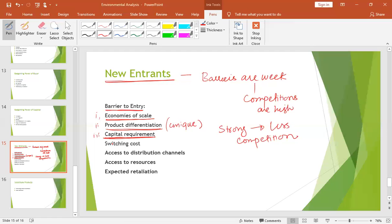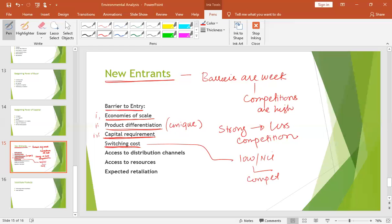Similarly, there is the switching cost. If your customer is using your product and is attached to it, and if they switch to a different product, they will bear a switching cost. So that switching cost will put pressure on the consumer to stay with the existing business. If switching cost is low or nil, then competition would be high and new entrants would be very active in the business.